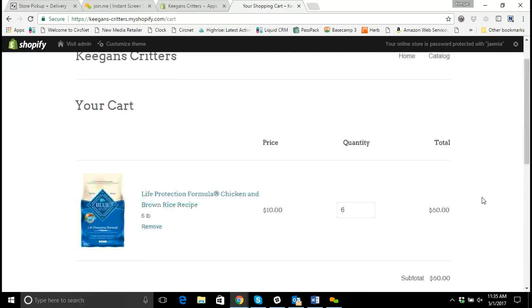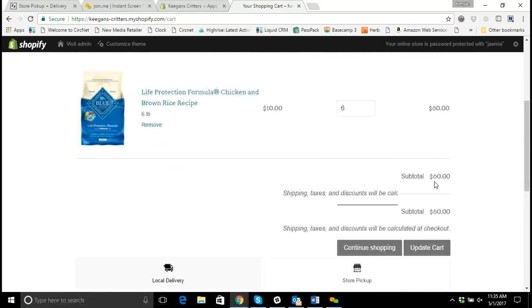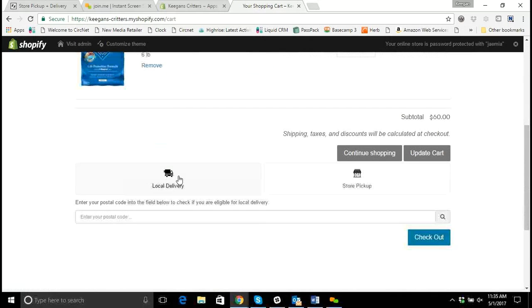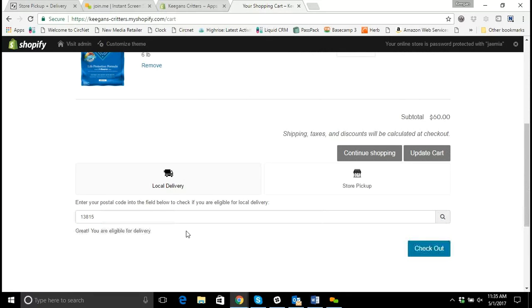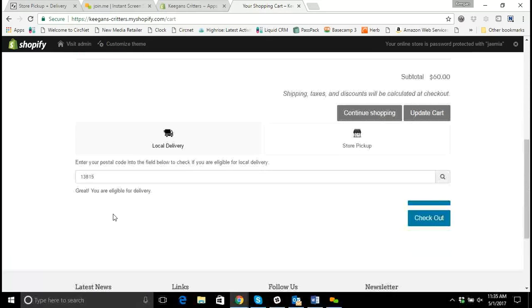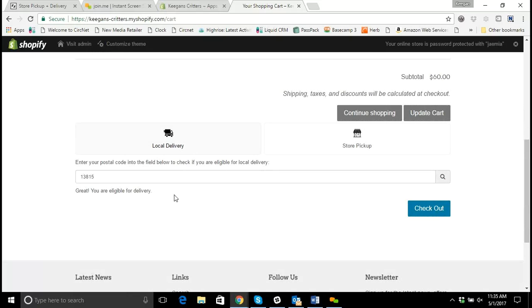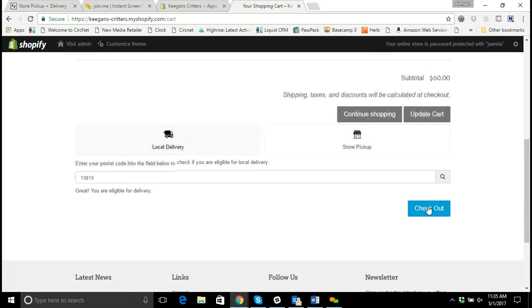Now I'm ordering $60 worth. And now I have the local delivery option. I'm going to use a zip code that's within 20 miles of my store. And it says, great, you're eligible for delivery. And then I can choose to check out.